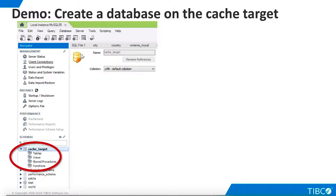Now we are ready to begin our demo. We begin by creating a new database for our cached target. This is not required — it is perfectly acceptable to store caches on an existing database. However, the separate database makes our demo more self-contained. For this demo, we use MySQL as our RDBMS. We create a new database called cached target.